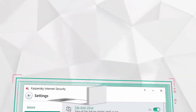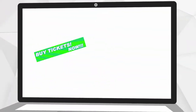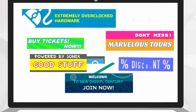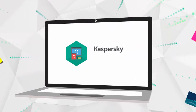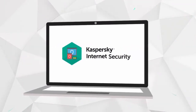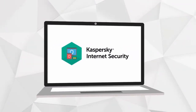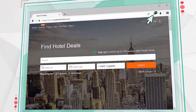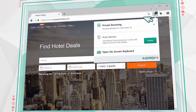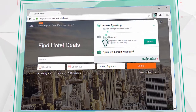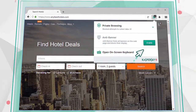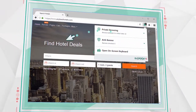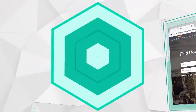And that's it! Now you won't be irritated by advertising banners or distracted from the information you're looking for. You can manage anti-banner and add sites to the white list directly from your browser using the Kaspersky Protection extension.